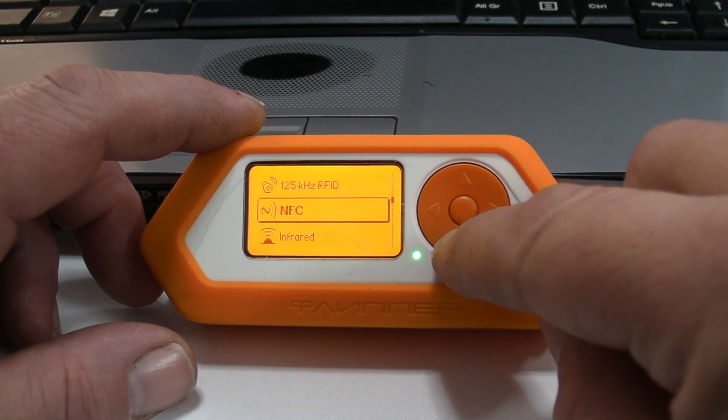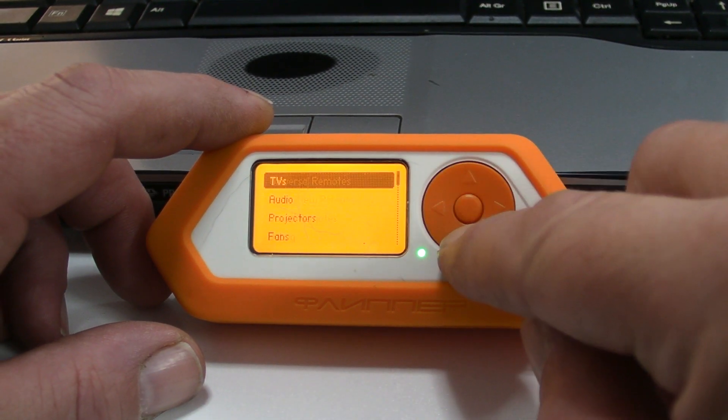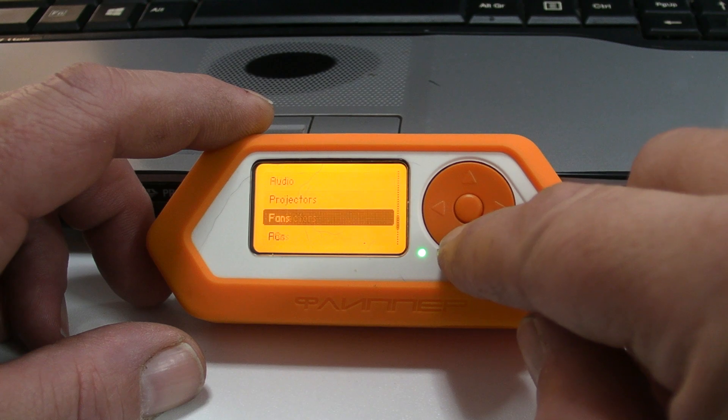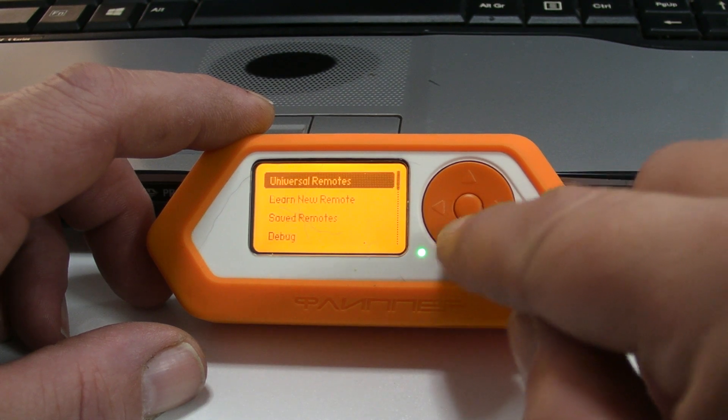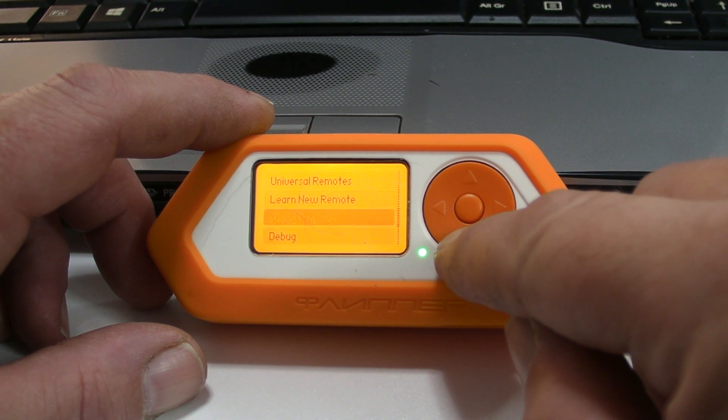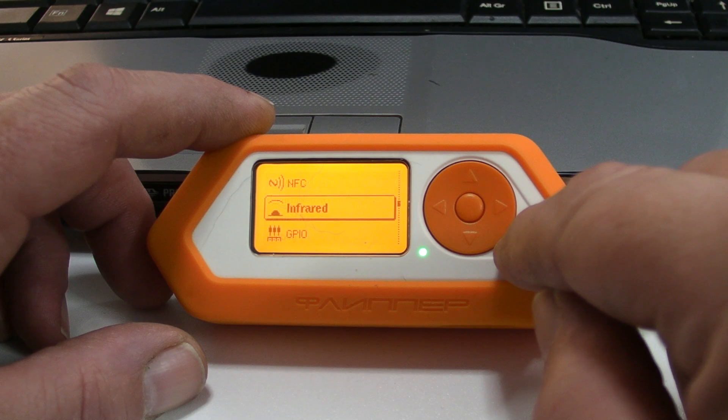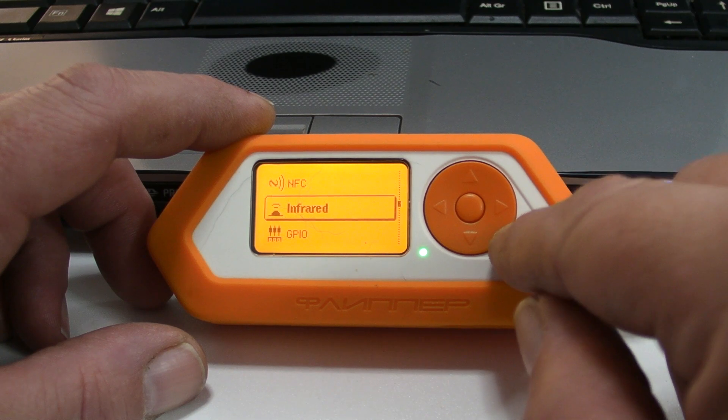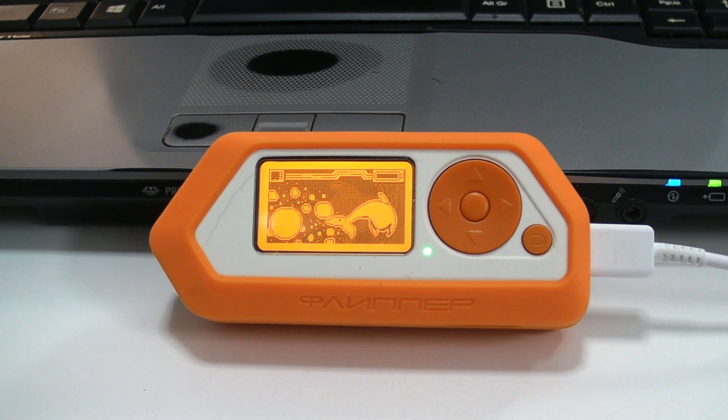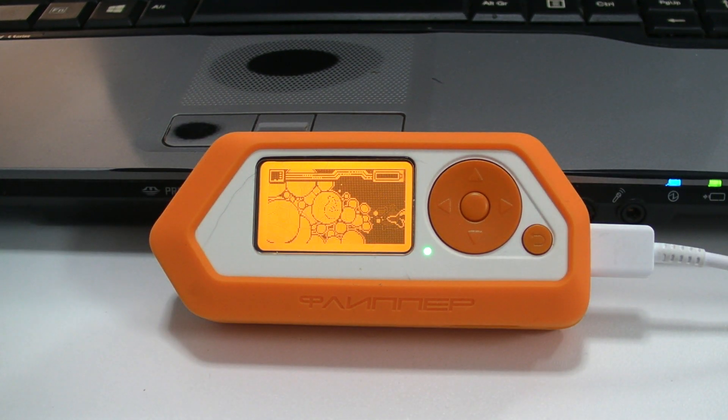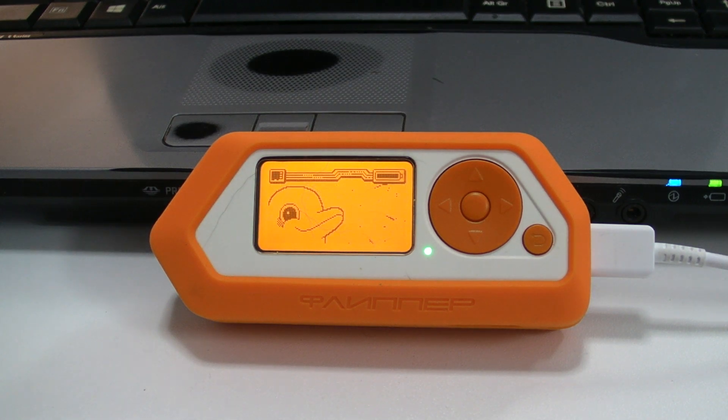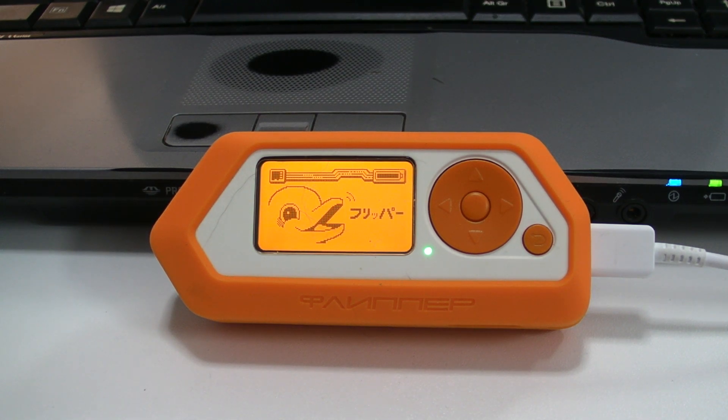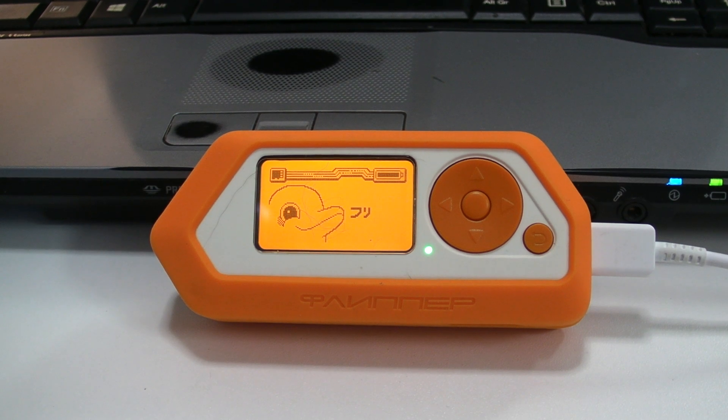There are some more options in infrared. I haven't really looked too much into it, but that is how simple it is to flash an unlocked firmware onto your Flipper Zero. I hope you found that useful.